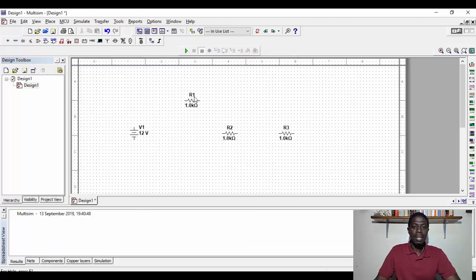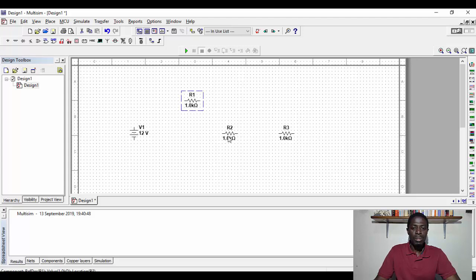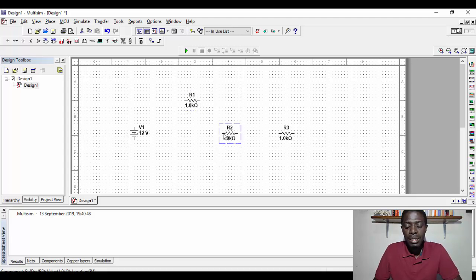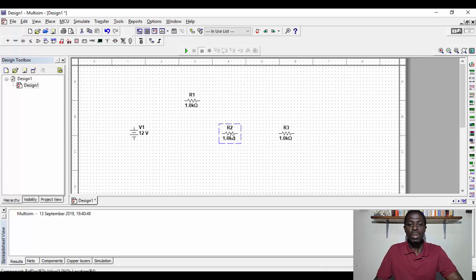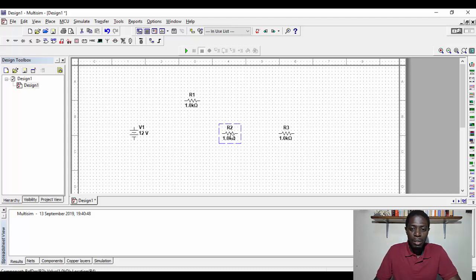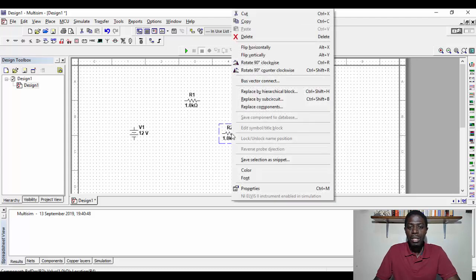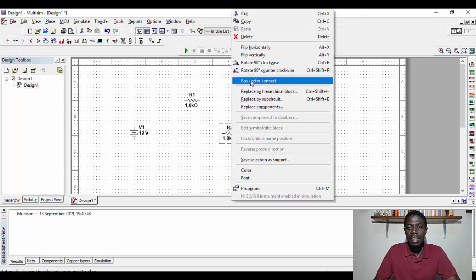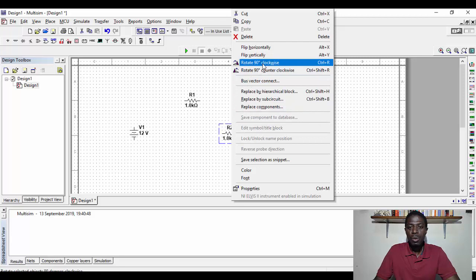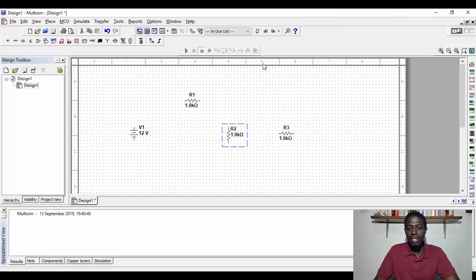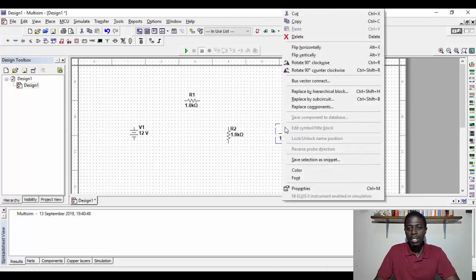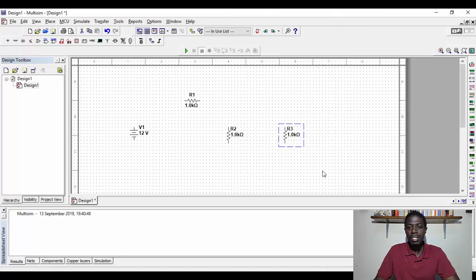And if I want to rotate these components, all you do is you click on the element or the component, then you right click, and you rotate it clockwise 90 degrees, like so. The same as this one, you rotate 90 degrees.